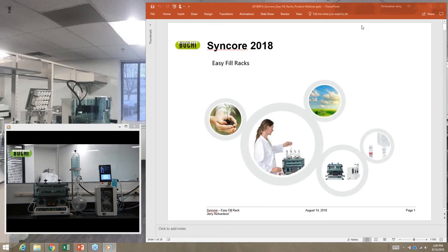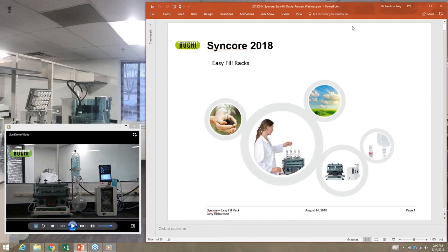All right, it's two o'clock so I think we'll go ahead and get going. Welcome everybody to our webinar based on working through our Syncore. We do have some interesting updates — most everything is evolutionary and Buchi is no different. We want to bring new products to market and ideas helpful to different laboratories and systems. We'll go through an outline of five different things that we have listed here.